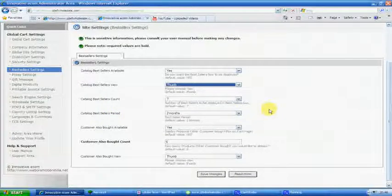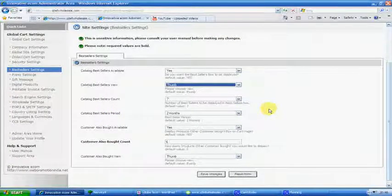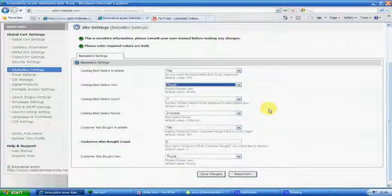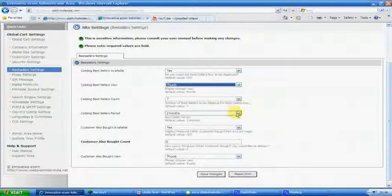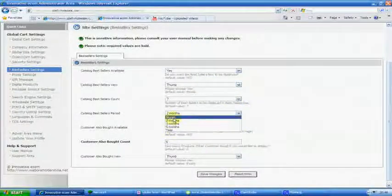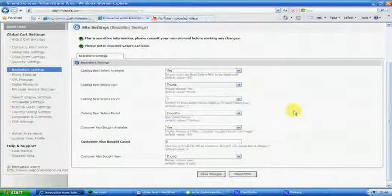You can have a bestseller. Say if you're selling books, you can have a bestseller. Two months, you can change the value on the period. One year, six months, a month.